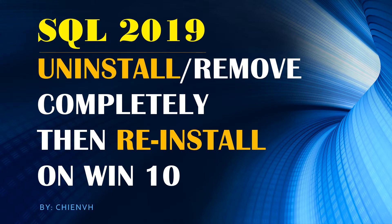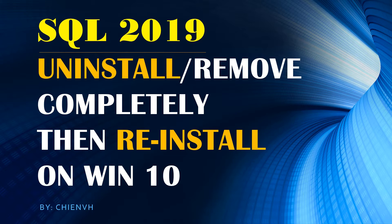Hi, in this video today I would like to show you how to uninstall SQL Server 2019 completely on Windows 10 and then we will try to reinstall it.